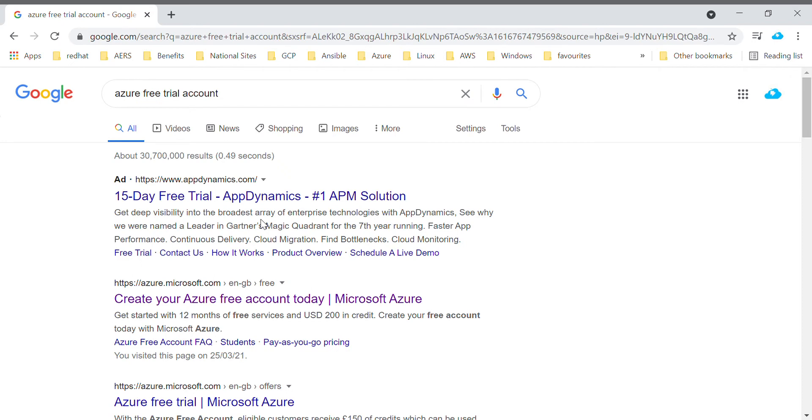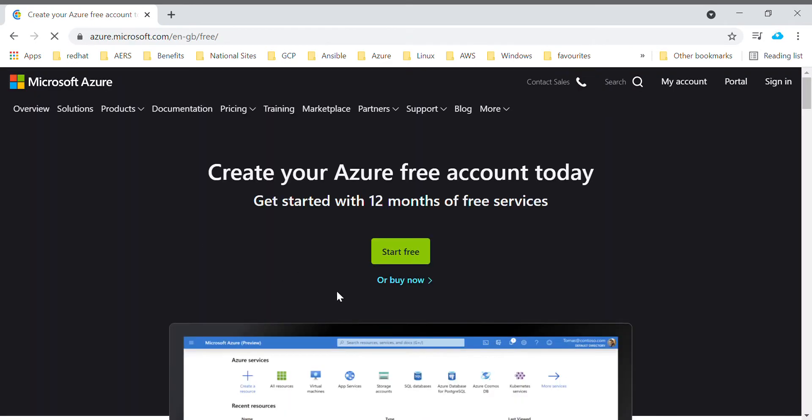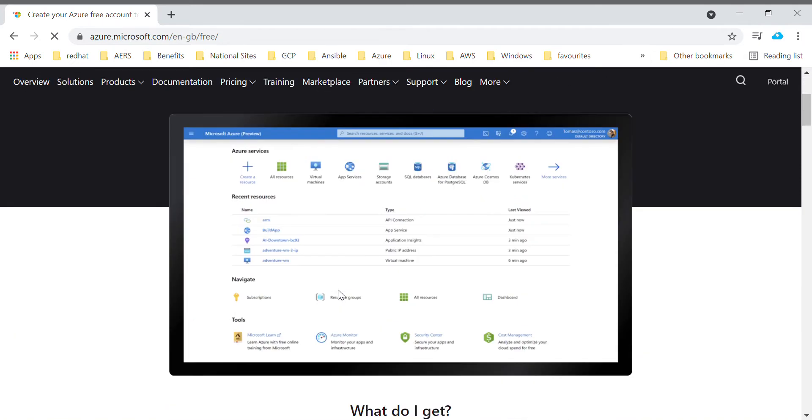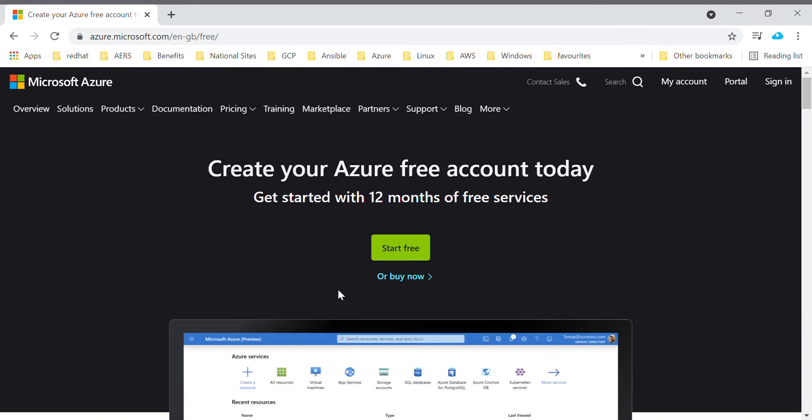It will give you a number of results and then you can navigate to azure.microsoft.com. There you can create your free trial account. In this page you will get complete information about your free trial account.